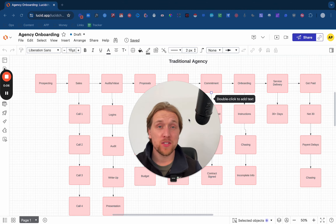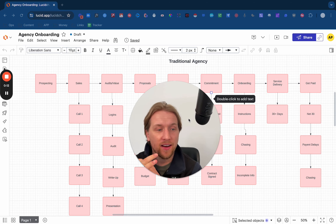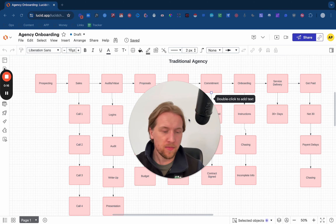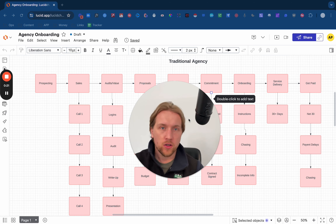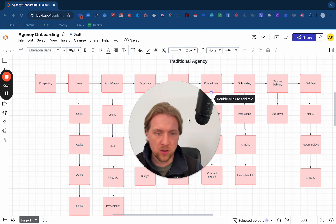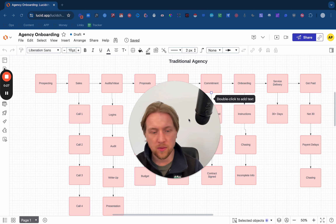Hey guys, Otto here from Acquisition Partner. My apologies — it's been a couple of weeks since I've uploaded a new video. There's been a number of different reasons why, namely that April and May have been actually our busiest and most successful months for the Acquisition Partner brand. Loads of you have joined our flagship accelerator, enrolled in the e-com email accelerator, and joined the community too.